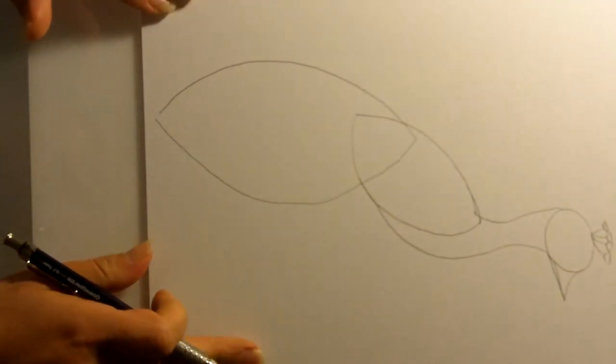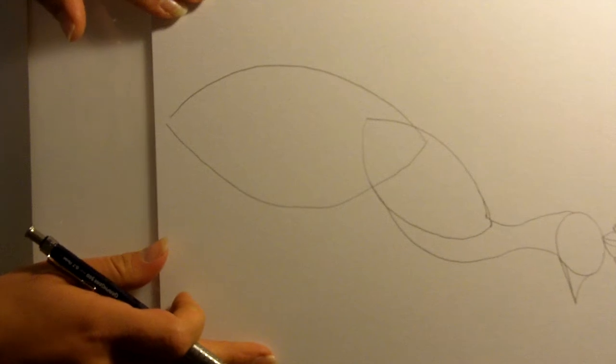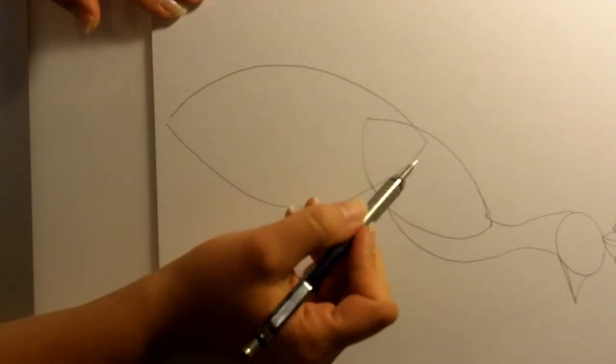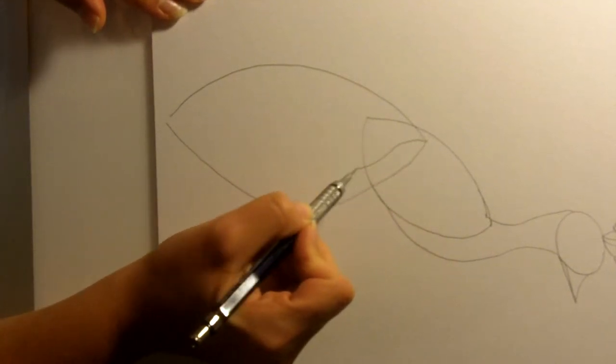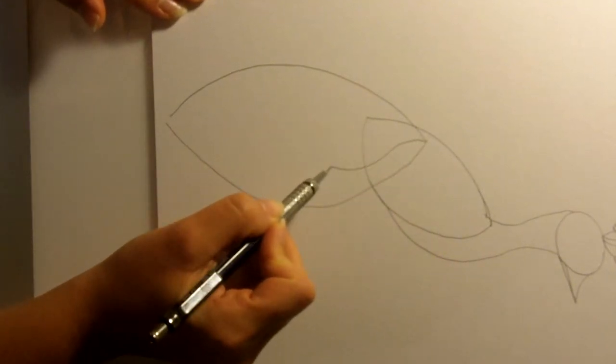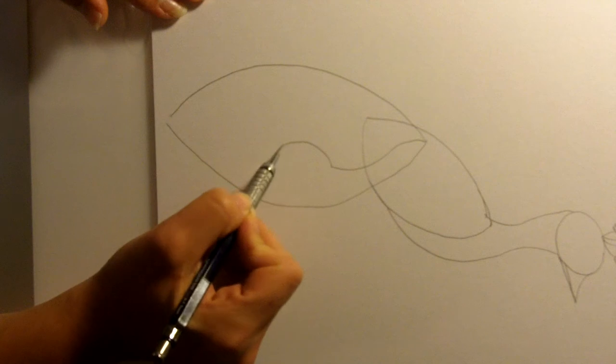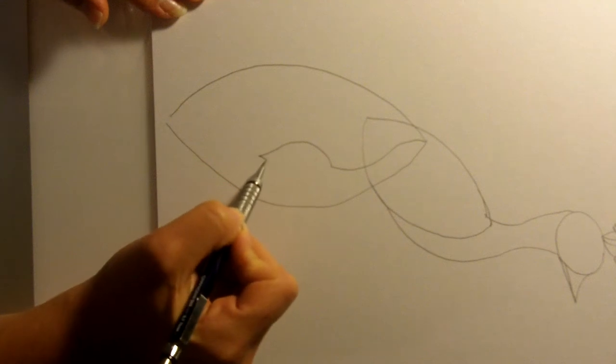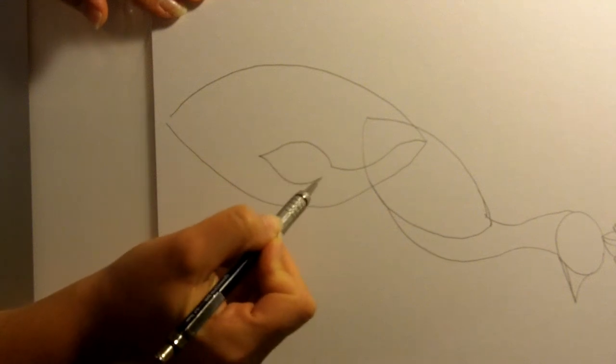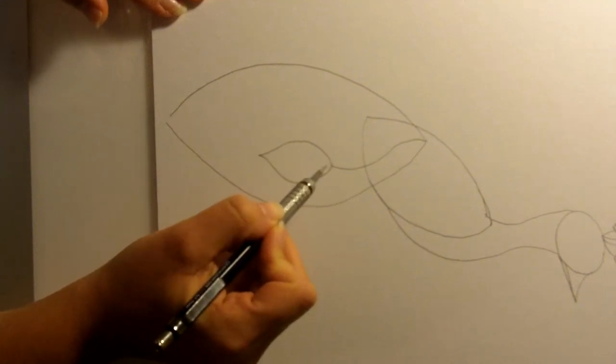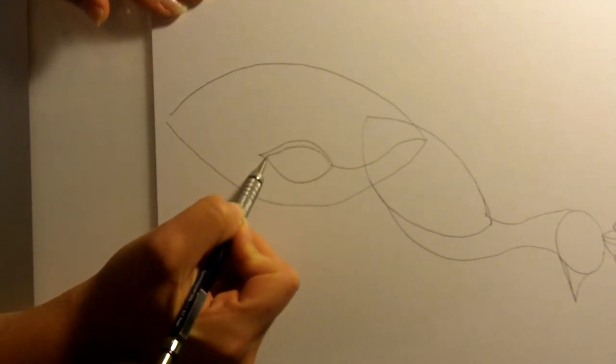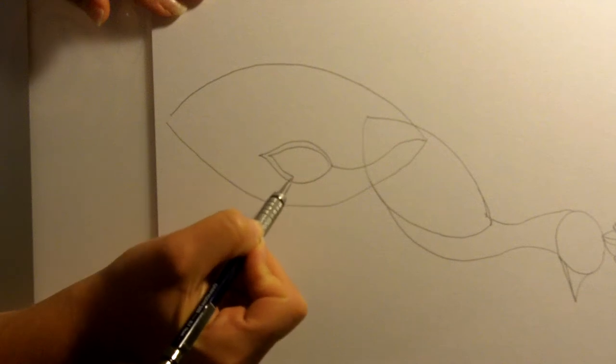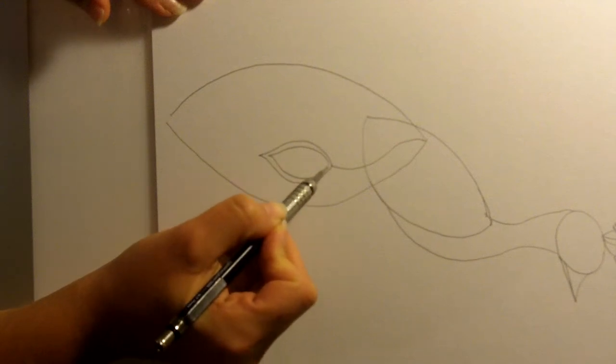Now we're going to go down and create the tail. We're going to start with a curved line and make a teardrop shape. We're going to go in and outline that teardrop.